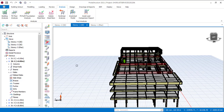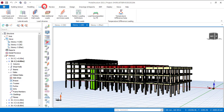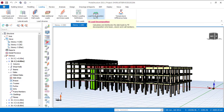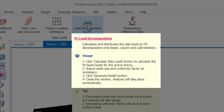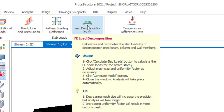So let me show you how to decompose your load by FE. This is my structure. You just go to Loading and you can see load decomposition by FE. Before you click on it, there will be a little dropdown note — you can read it to know exactly what it is. What is written there is that it calculates and distributes the slab load by FE, which is finite element, onto the beam, the column and wall members. So just click on load decomposition.